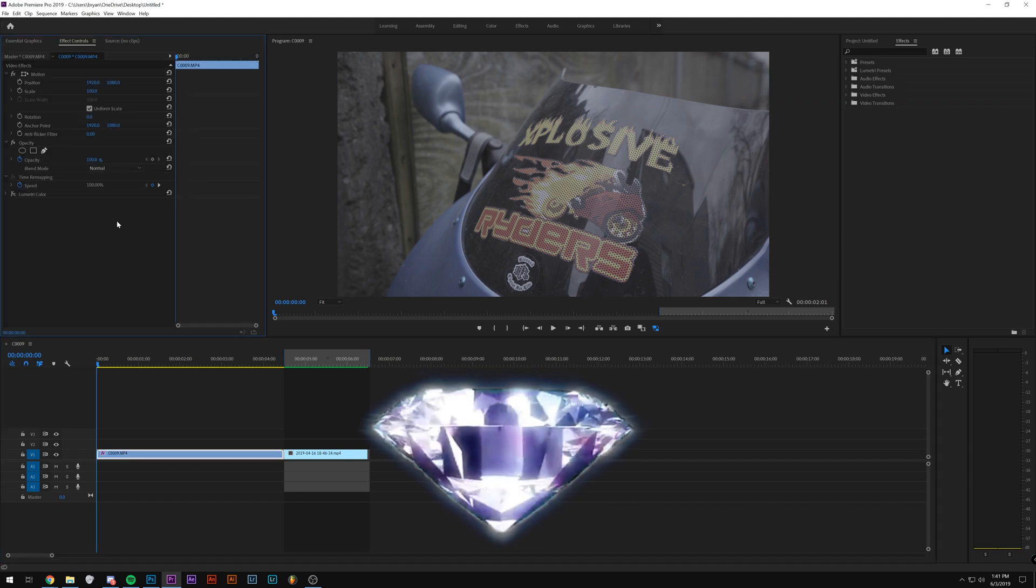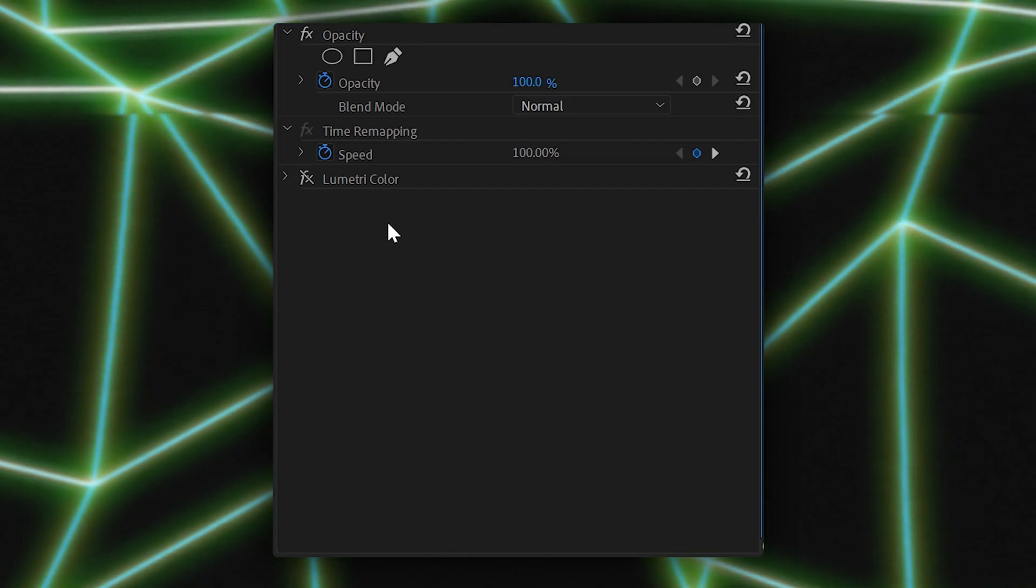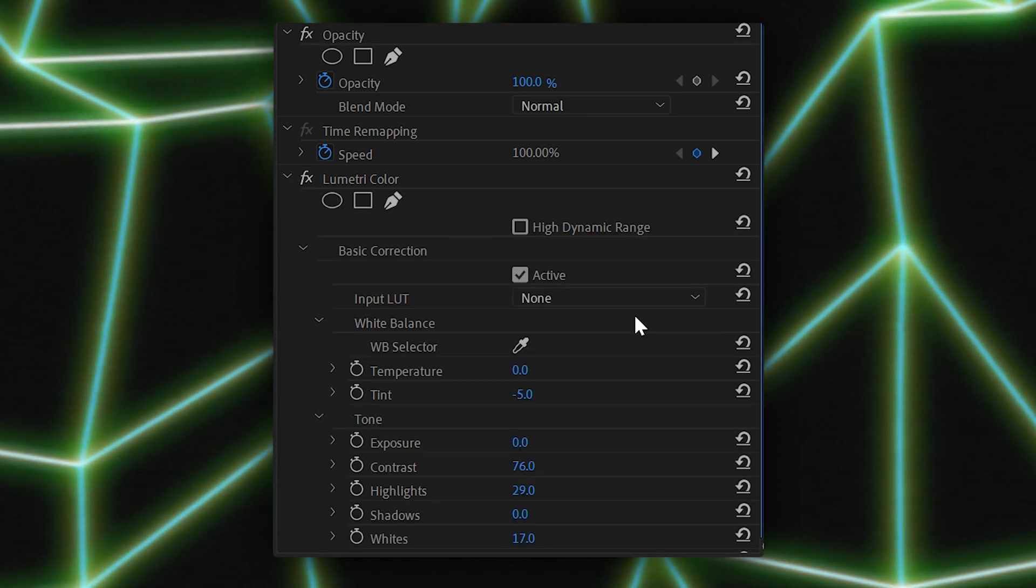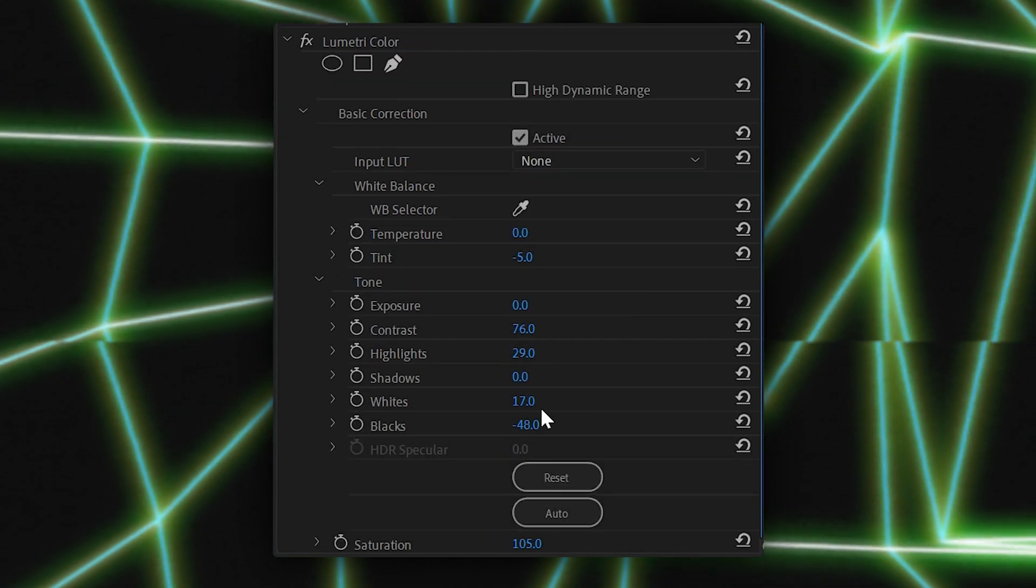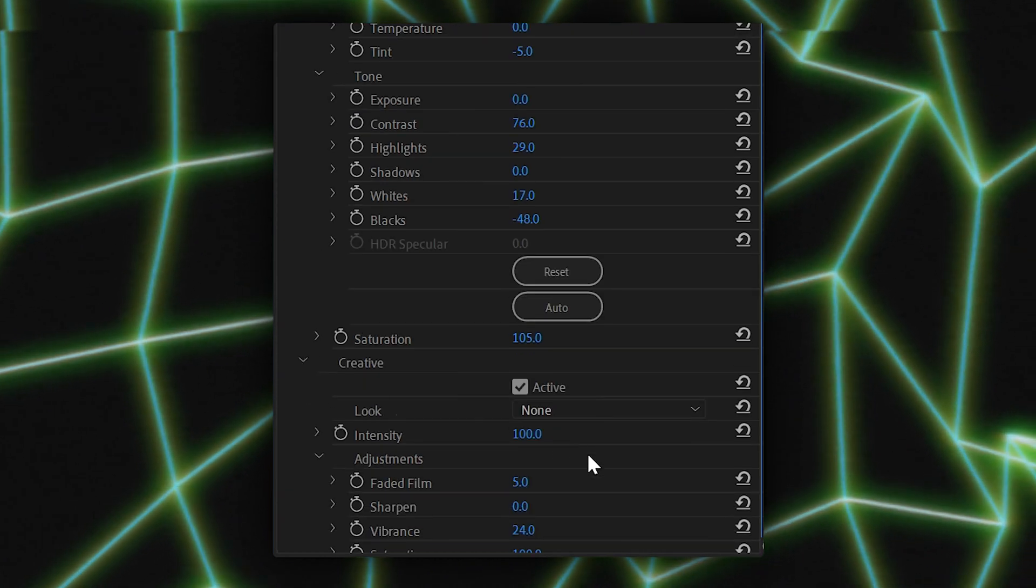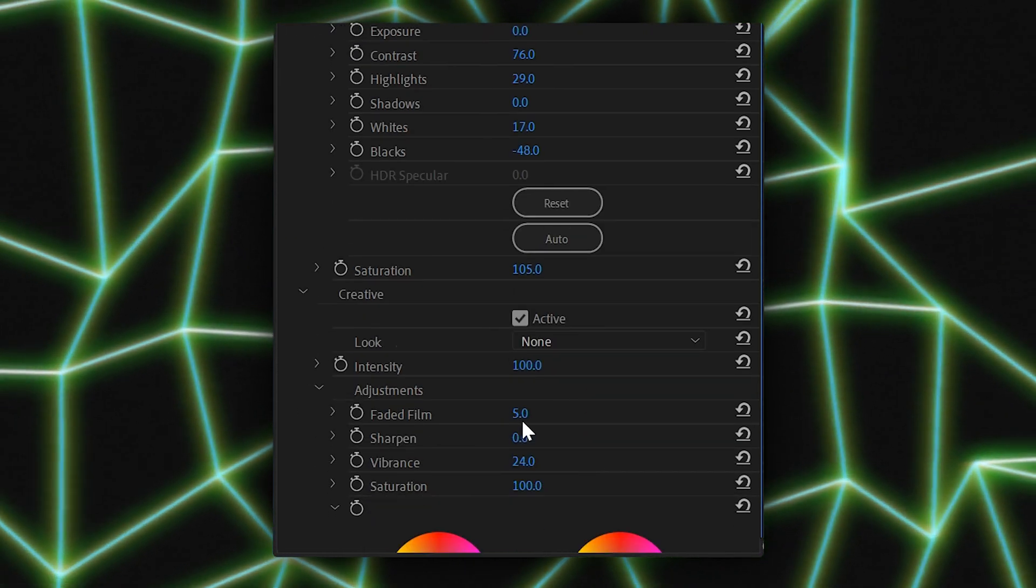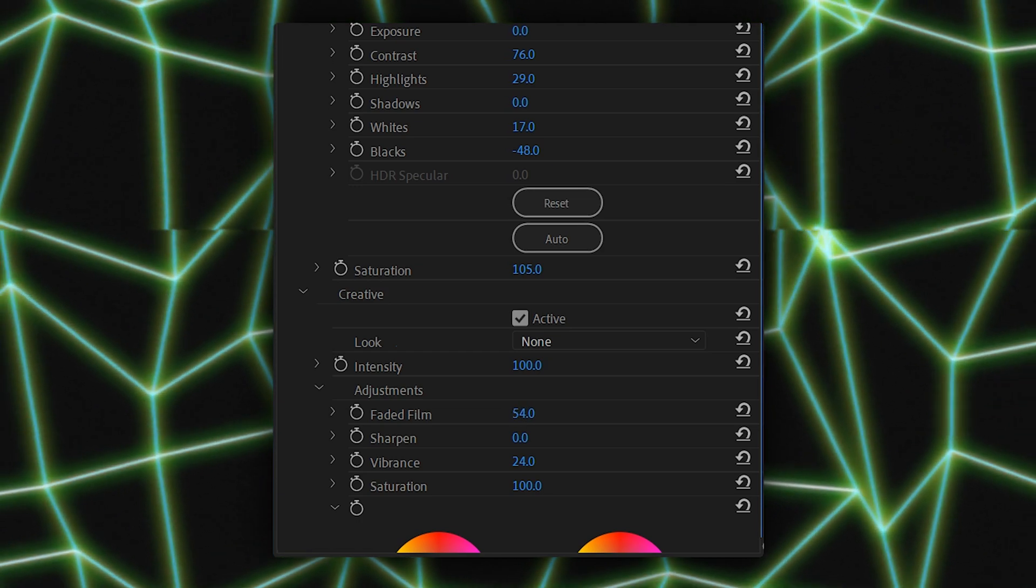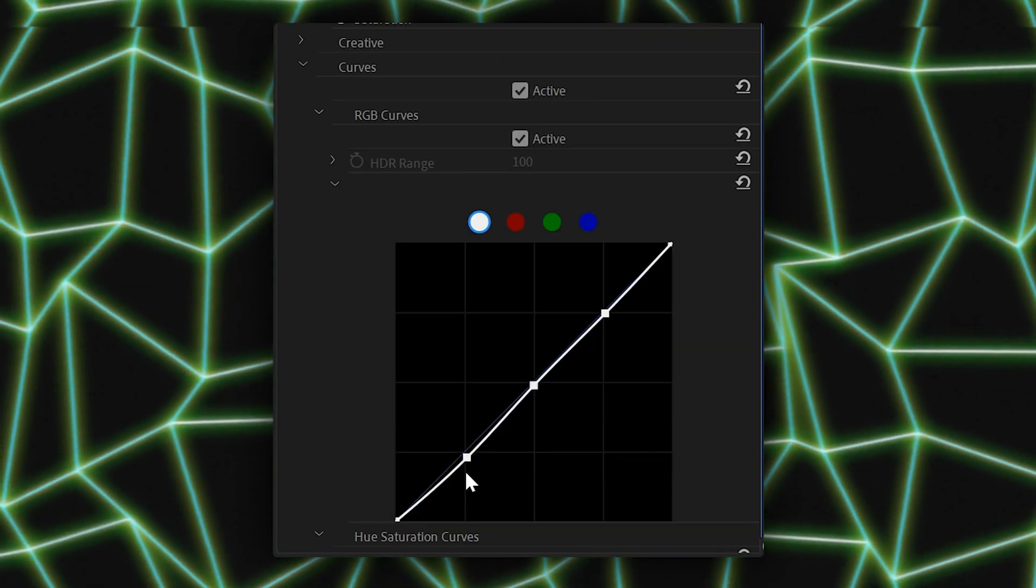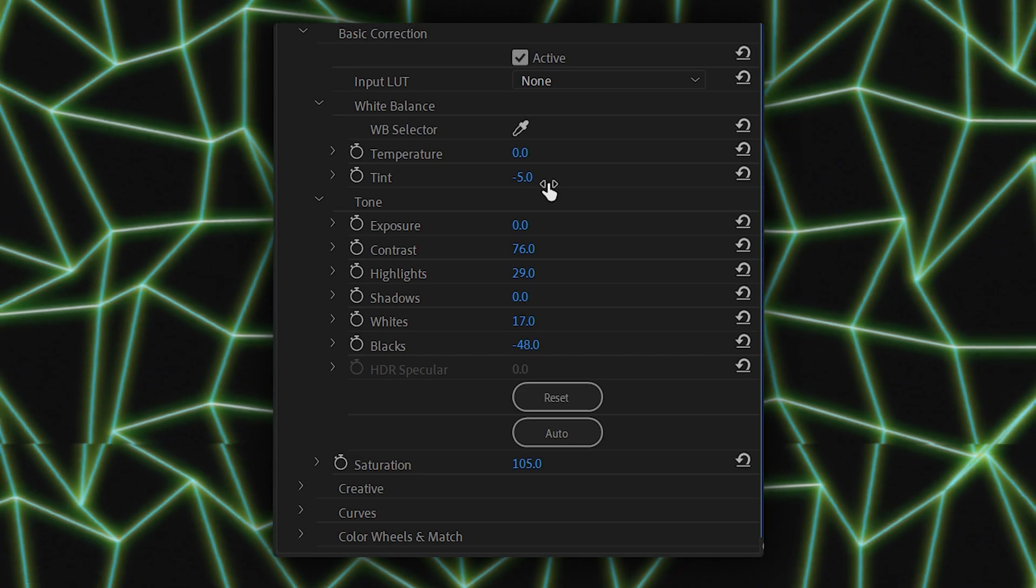So the first thing I did before I even applied the effect or the preset is I went to Lumetri Color, and I just made everything more contrast heavy, brought up the highlights, the whites, brought down the blacks, brought up the saturation a little bit. If you want to get that old look, bring up the faded film look under creative, it kind of just makes it a little lighter. And then other than that, brought a little bit of the curves, and I tinted the video a little bit green.